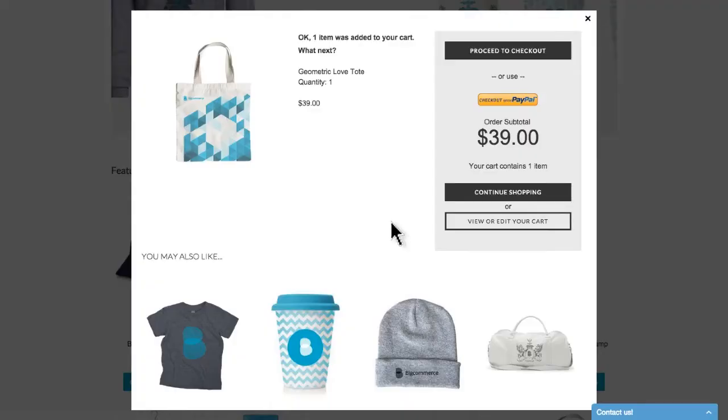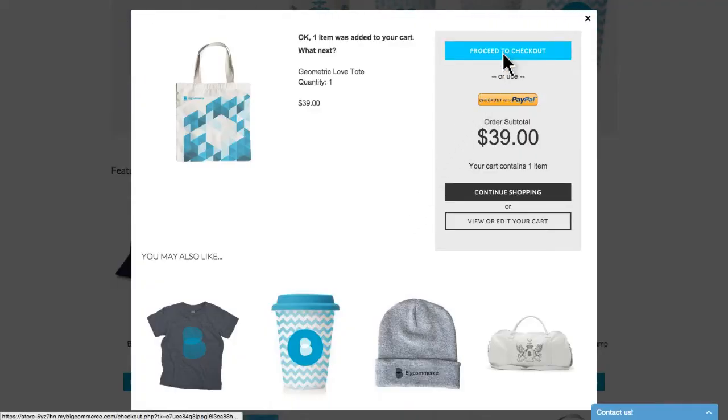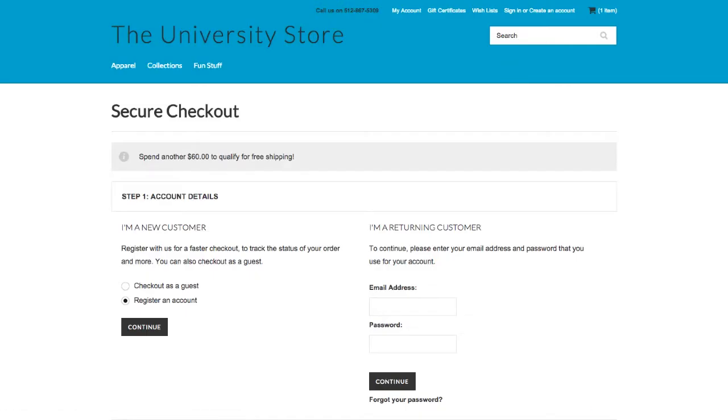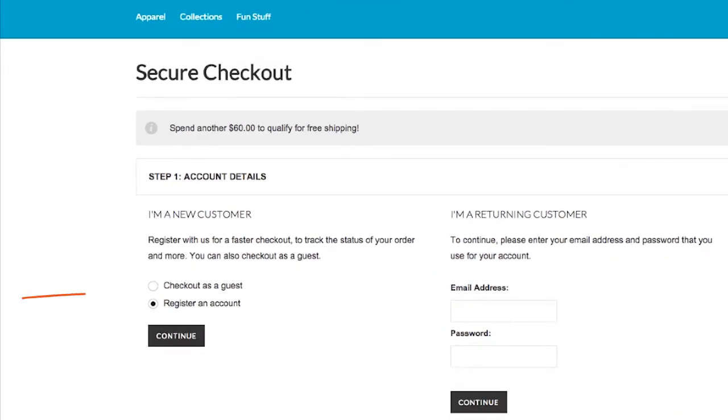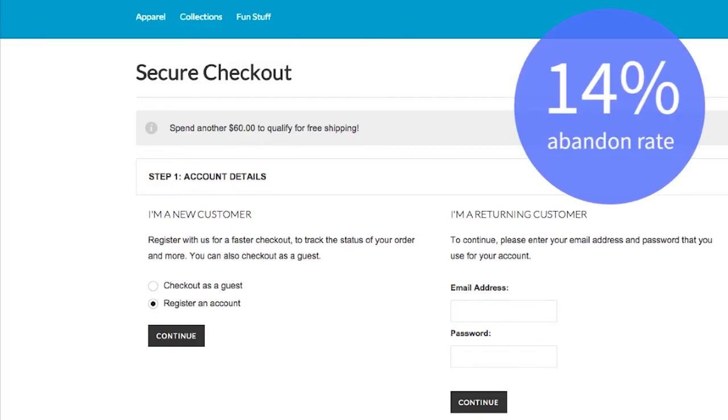First thing to know is the difference between a customer and a guest. During the checkout process, you can offer your shoppers to check out as a guest or register an account. Now, as much as you may want all of your customers to create an account, we do recommend leaving the checkout as guest option available.